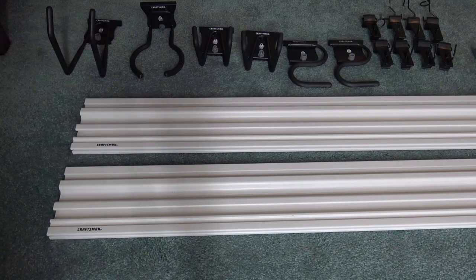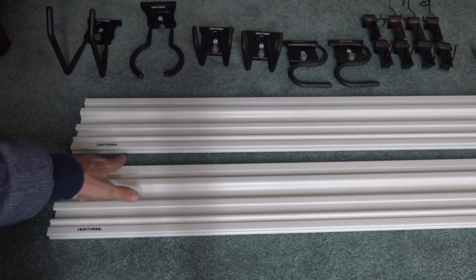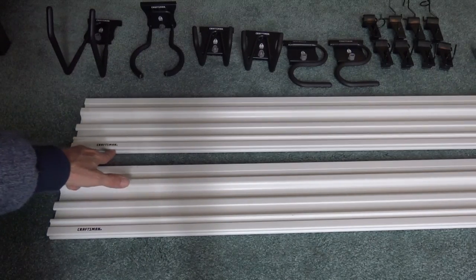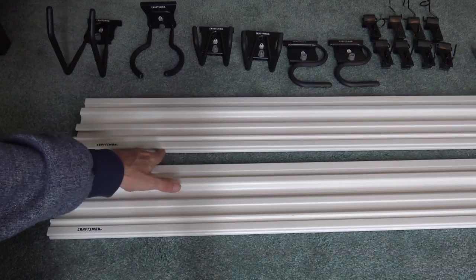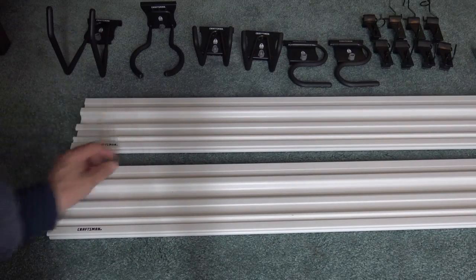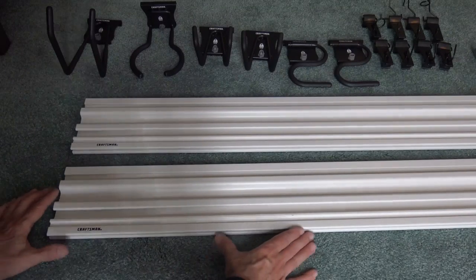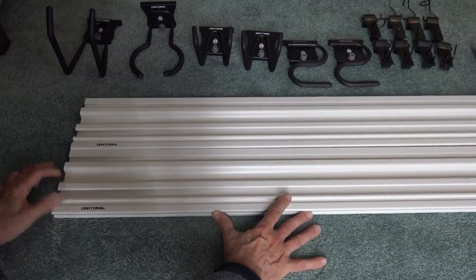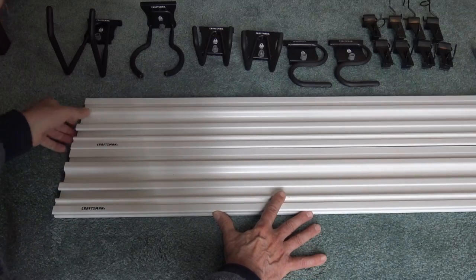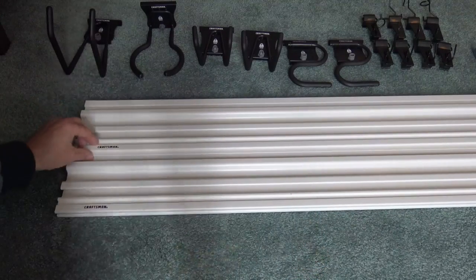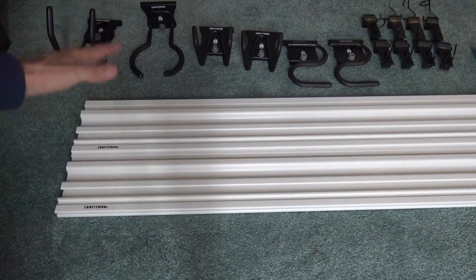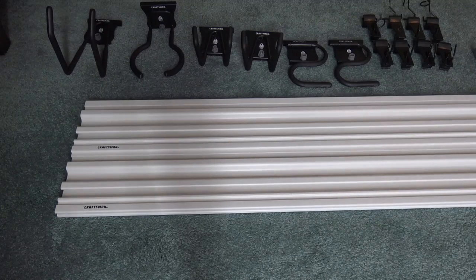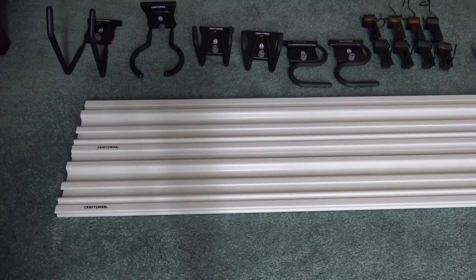Again, what you want to do is make sure the Craftsman logo is at the bottom, and if you're putting them together as a wall, you'll notice there's a little groove down along this area and then the little tongue right there. And basically you just slide them into the groove, make sure they're aligned properly, and then you can screw it in and then you'll get a wall effect versus going the long way.